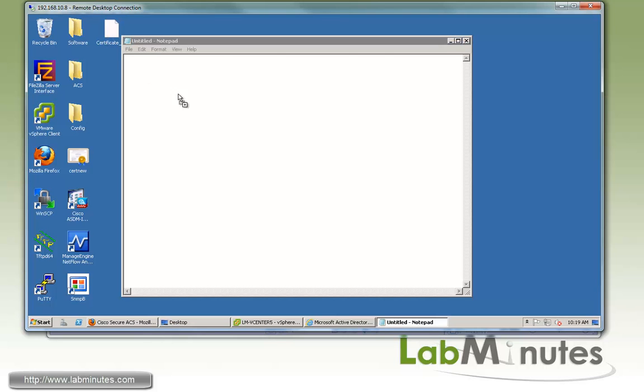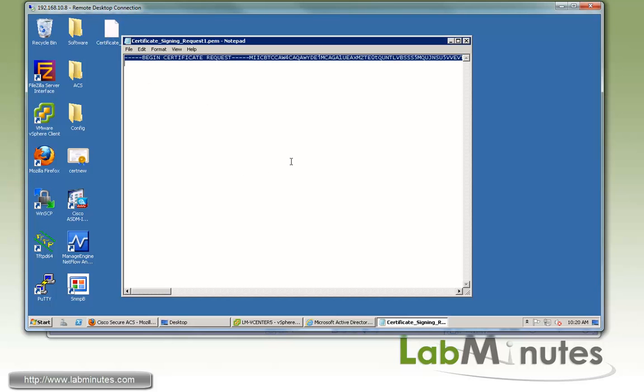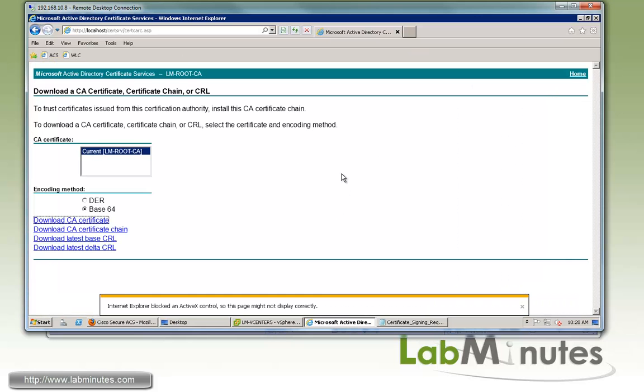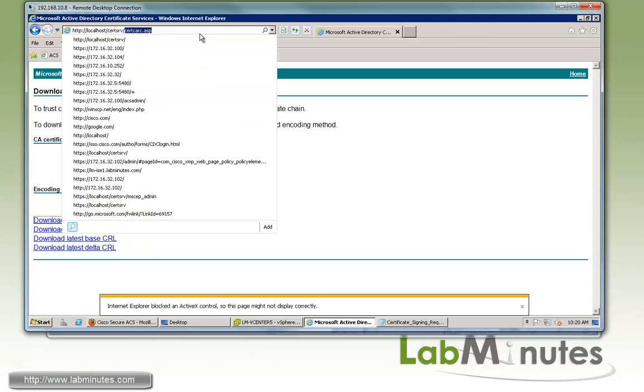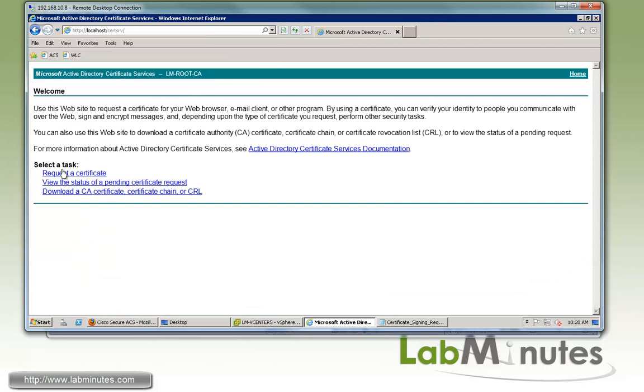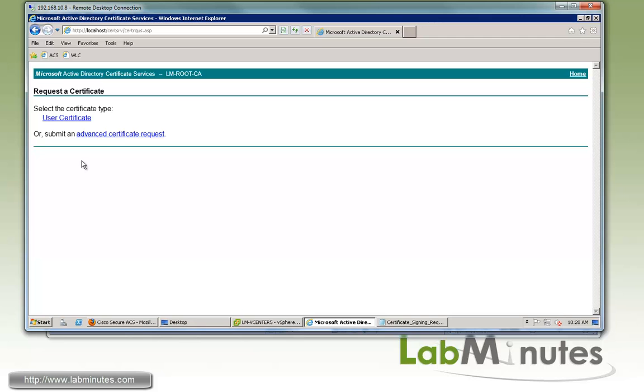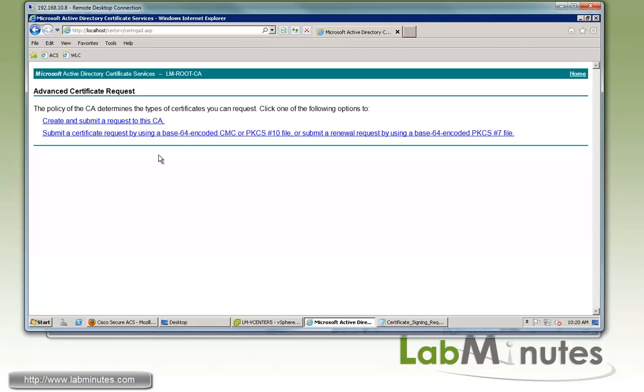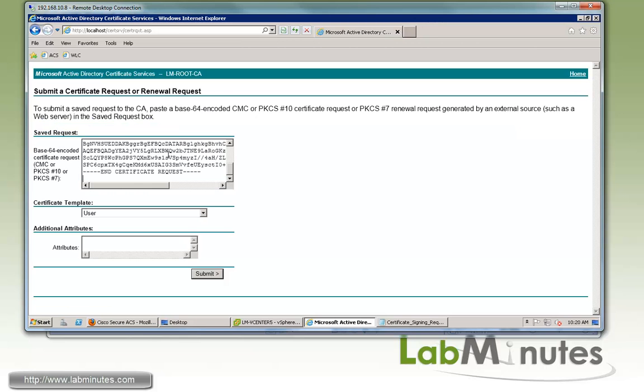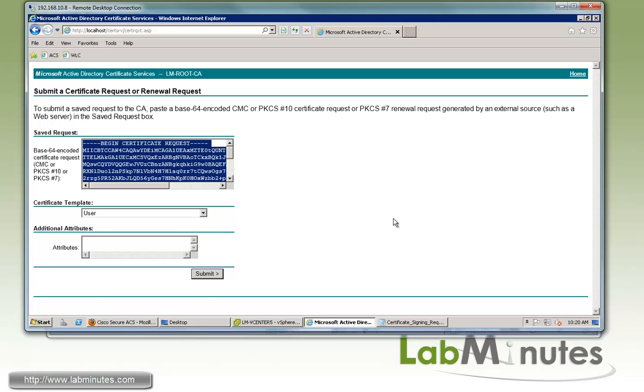Next we'll bring up Notepad, drag that file over, and copy the whole content of the CSR. We're going to go back to our certificate server and this time choose Request a Certificate with the Advanced Certificate Request option. We'll submit the certificate request by using Base64 encoded and paste the content of our CSR.